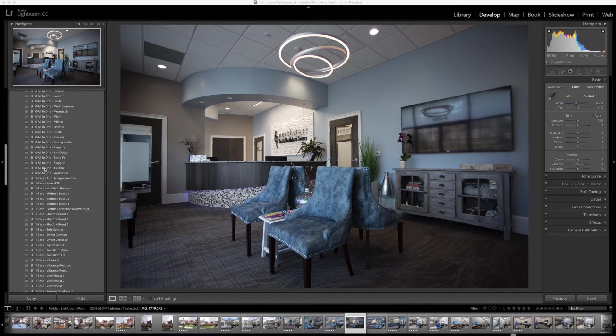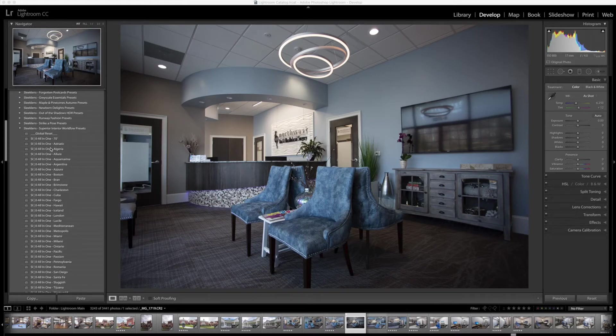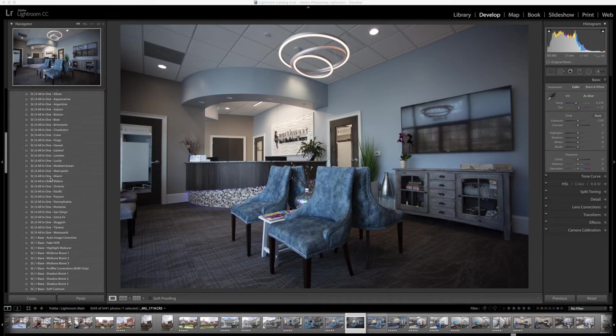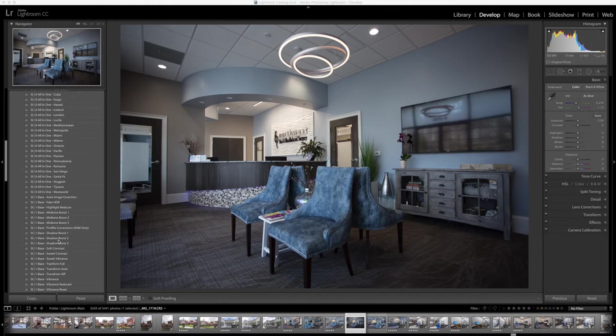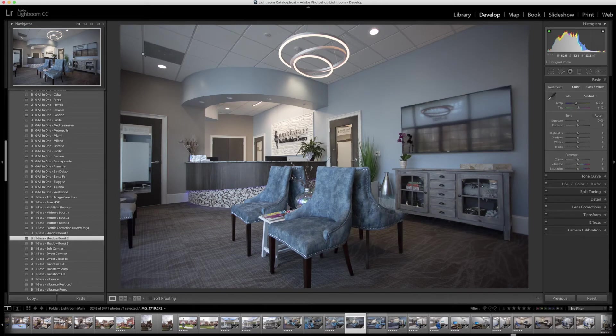You can see we have the workflows installed over here, and the first thing we're going to do is actually bump up the shadows. We want to make sure the shadows are a little bit brighter because it's kind of dark around the edges. So we're going to go down here to number one, base, shadow boost 2. We're going to click on that. It opens up the shadows a little bit, makes it a little bit more bright, which is kind of what we're going for.